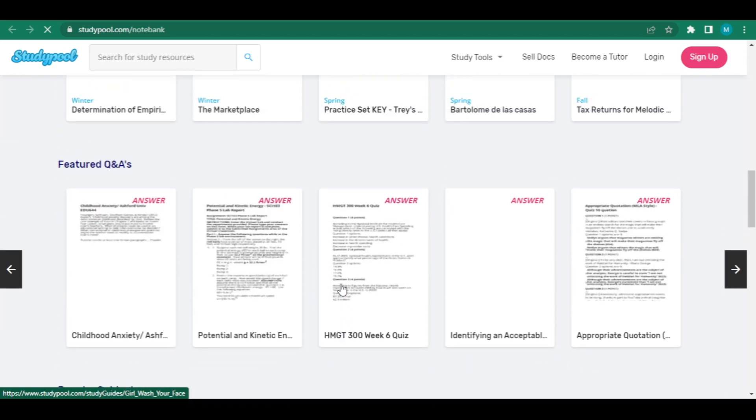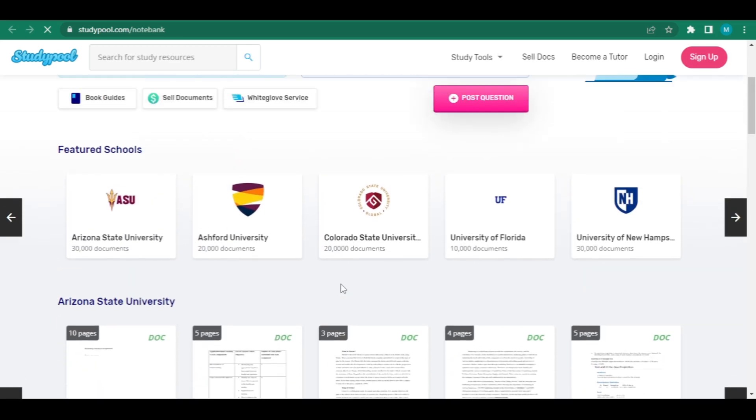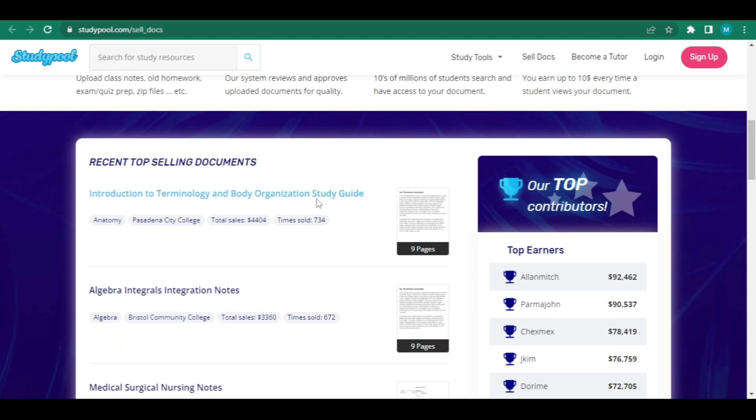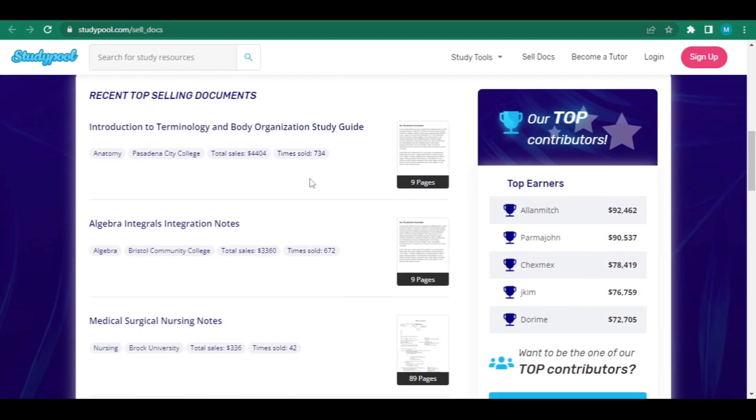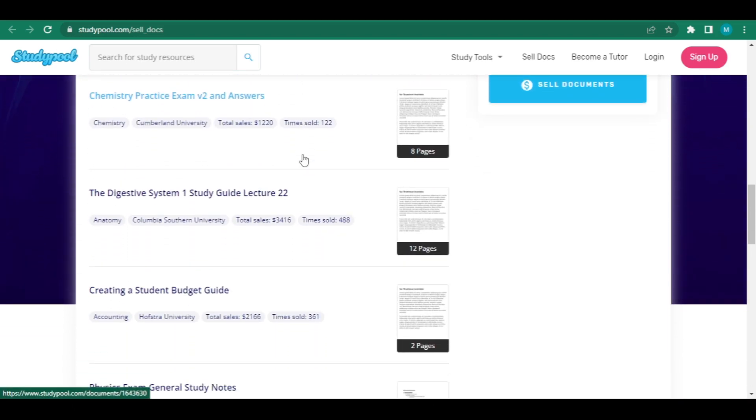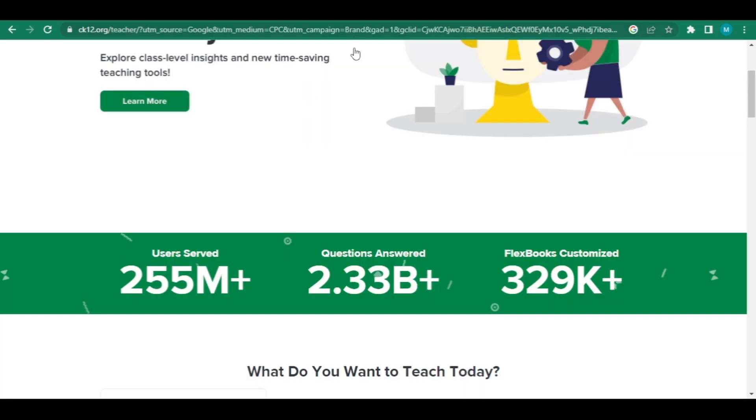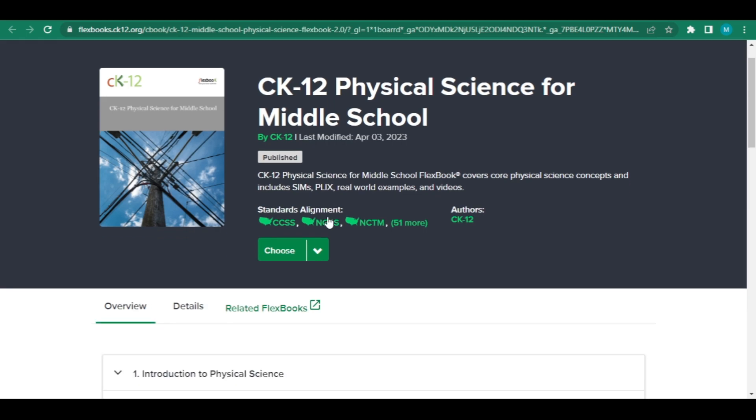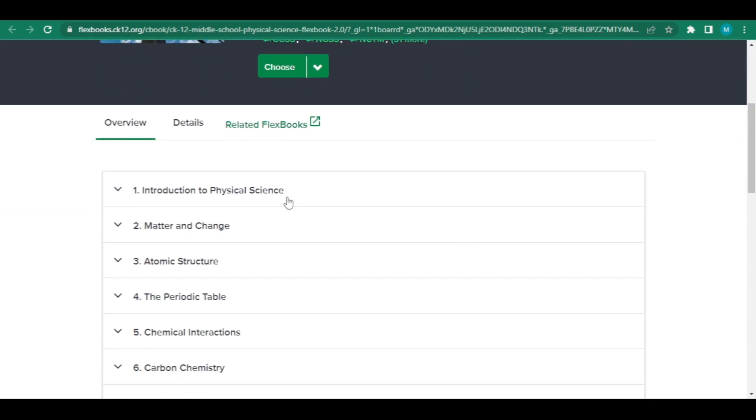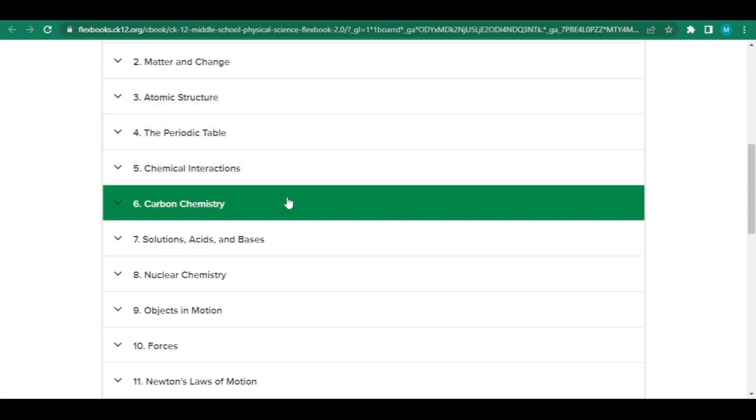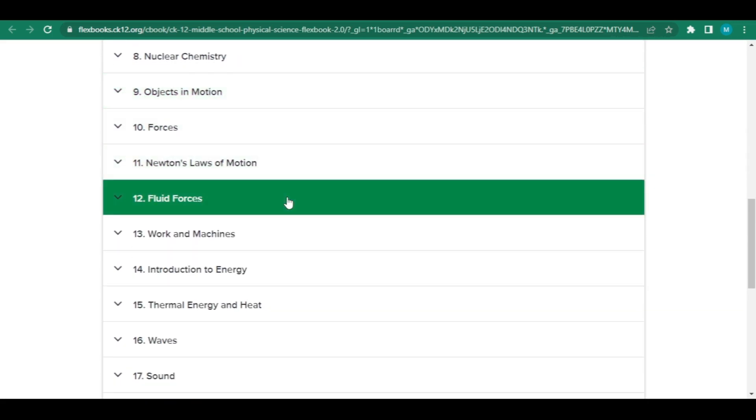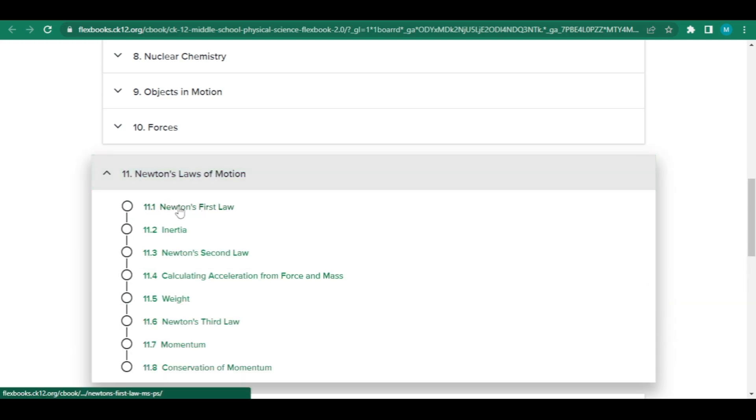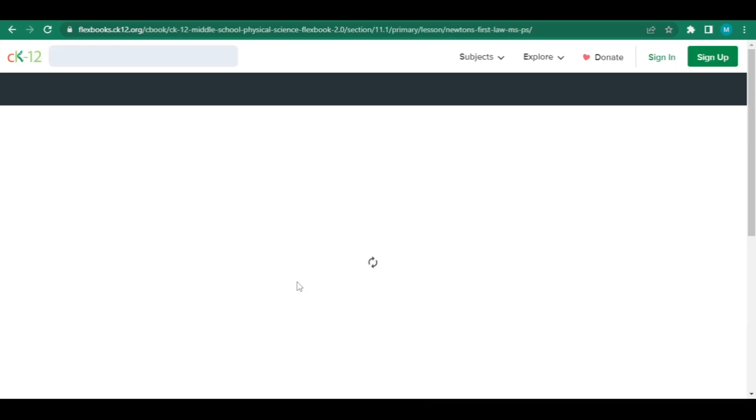To get started, simply click sell documents. This will lead you to another website where you can see how much money you might make each month by selling. To generate the document, all you have to do is return to the CK12 website I previously showed you. Consider finding a topic for a paper on physical science that is regularly requested by students on studypool.com. Just head to the physical sciences department. Right now, I'm going to use this one as an example and open Google documents so that we may create the document.